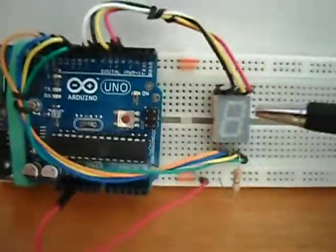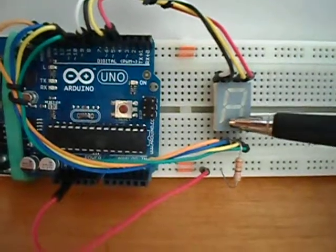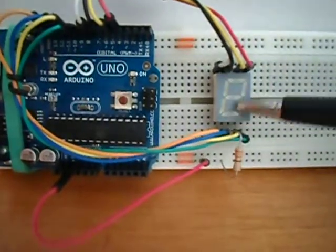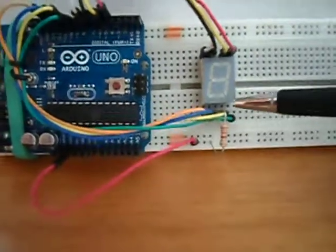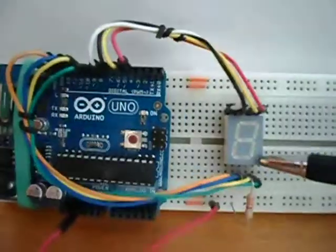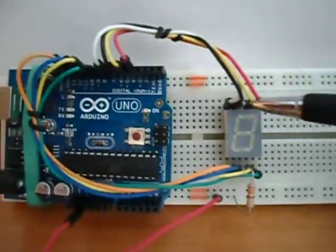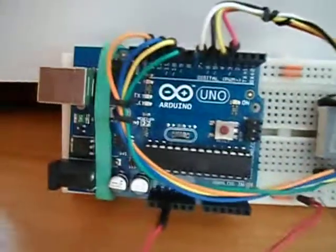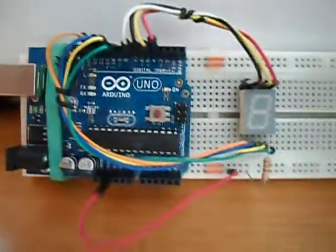The first thing we have is a 7-segment display plus the dot point and I've connected it to the Arduino protoboard.